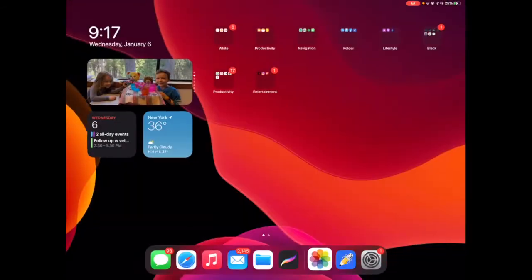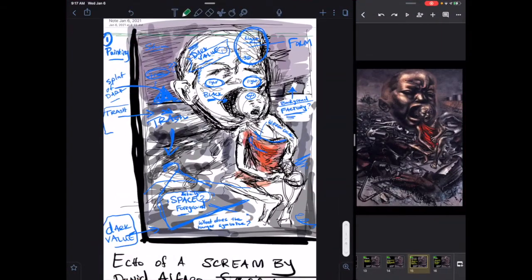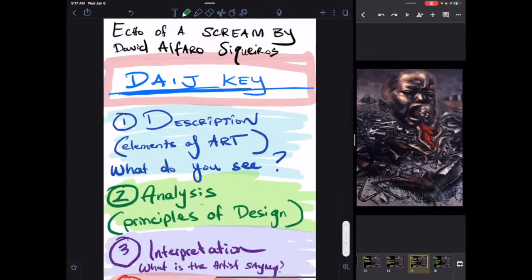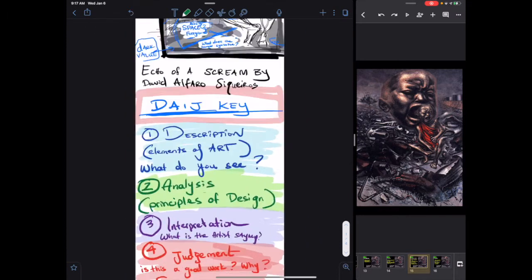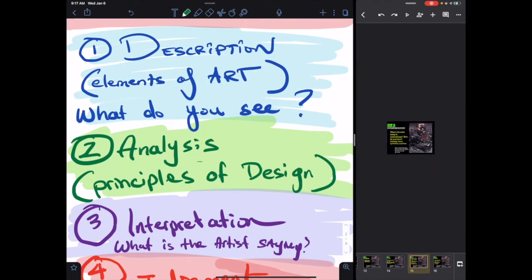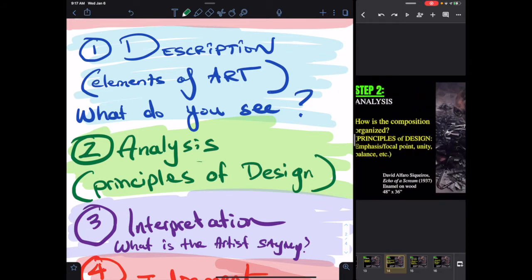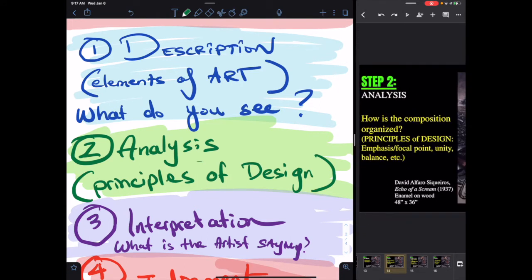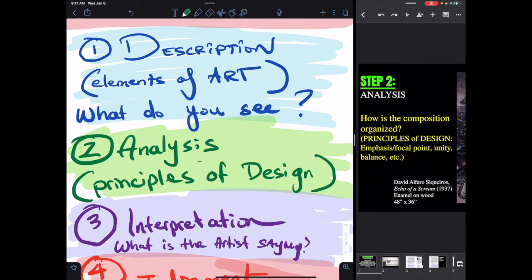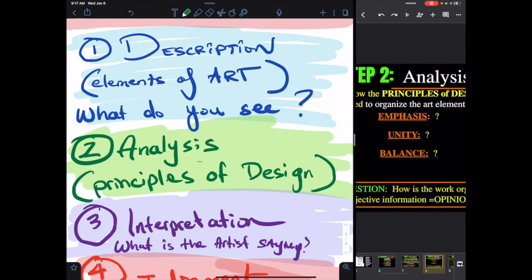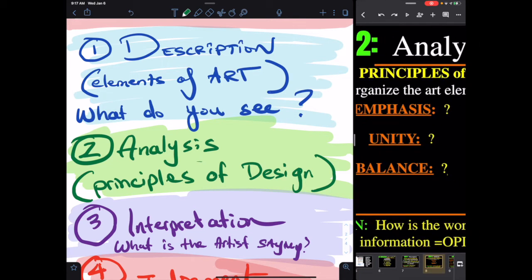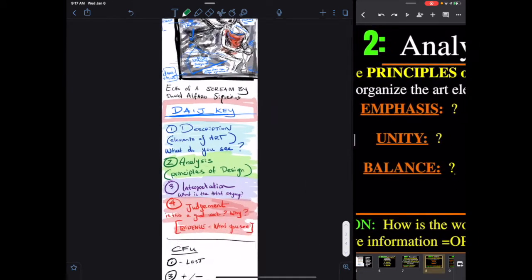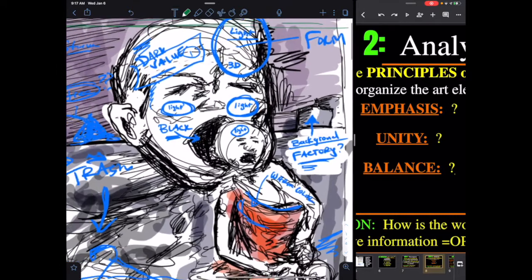And the art criticism lesson continues. We are now on step two analysis. And that's when we deal with the principles of design. So let's zoom out, use our stuff in our deck. So how is the composition organized? Emphasis, focal point, unity, balance, etc. And I really do like the questions on this slide. So again, emphasis, focal point, where does your eye go first? So obviously, and I'm doing green now. My eye goes first here, guys, again, your work doesn't need to be neat, but I want to see that you're thinking and seeing.